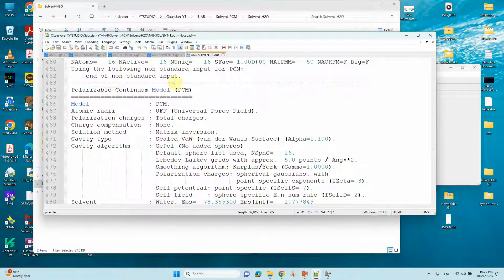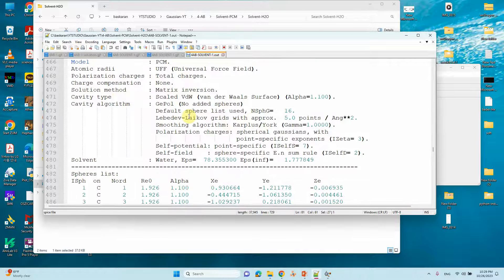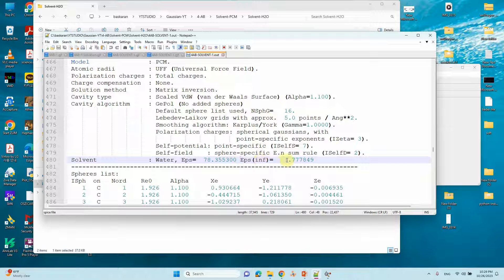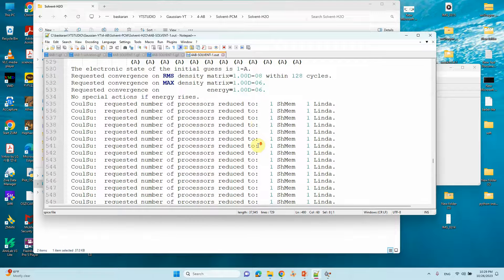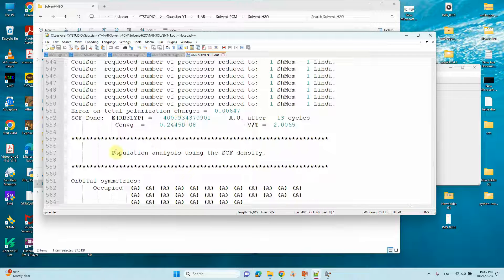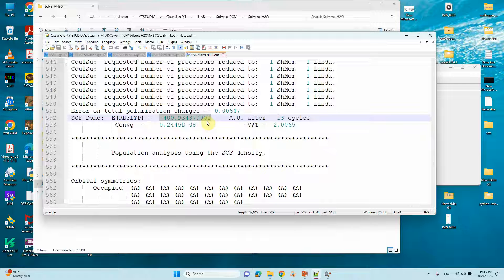In the output file you will see the input parameters for the Polarizable Continuum Model calculation. Here you can see that it prints 'water', the dielectric constant eps, and eps-inf which represents the refractive index. To find the energy, scroll to just before the population analysis using SCF density section — there you will find the solvated energy. The solvated energy is -400.934370901 Hartree.